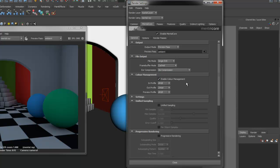Color Management provides an easy way for you to adopt a linear workflow. You can specify Input Profile, Output Profile and a Preview Profile which is what you see in the render view.